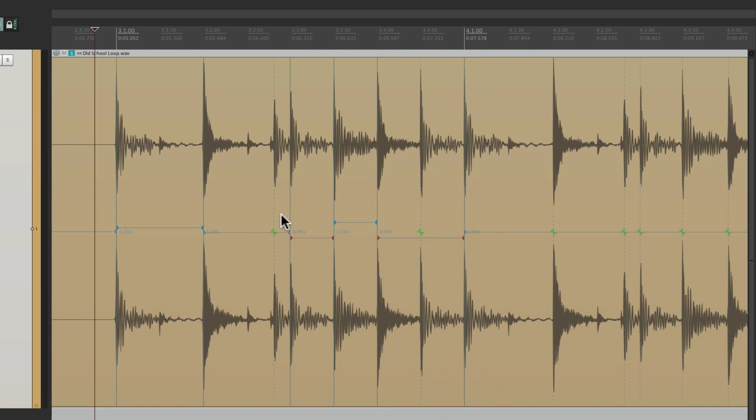And that's pretty much it. That's the stretch marker transient guides in Reaper. I hope you learned something, hope you can use it, and I'll see you next time. Thanks.